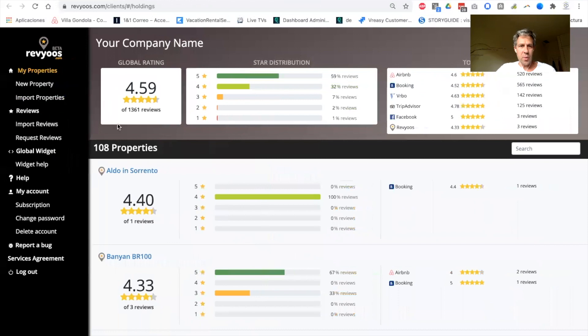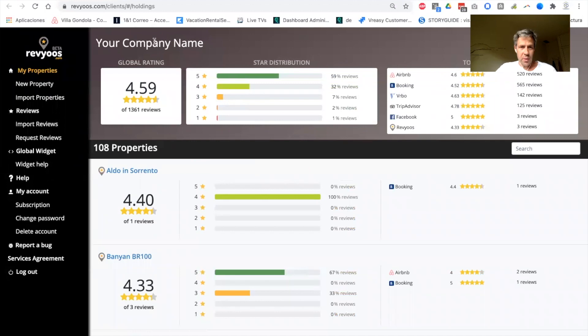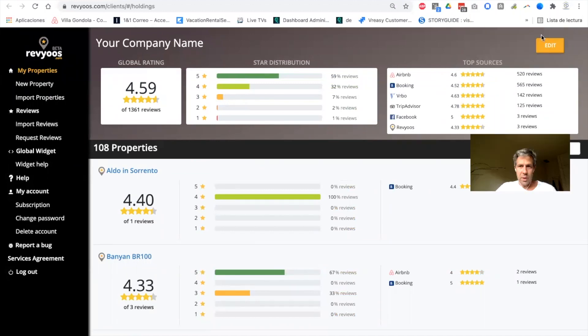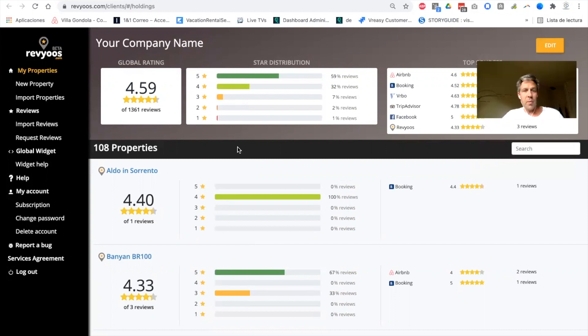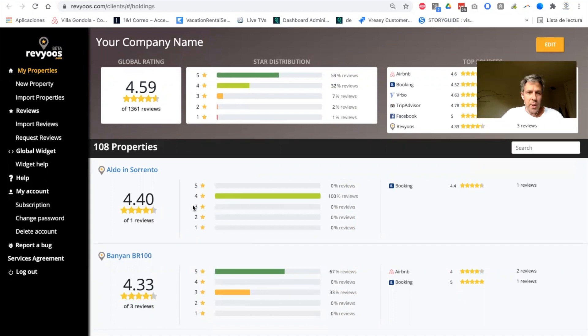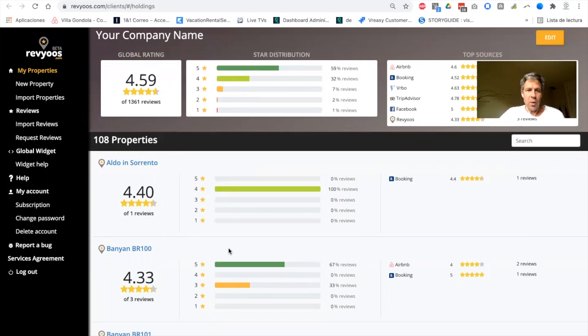So once you've done this, you will get your dashboard with all the information. This is a tester account, you can edit and put the name of your company, and you will get absolutely all your reviews from all your properties.